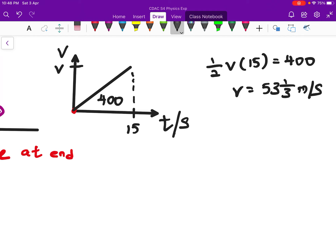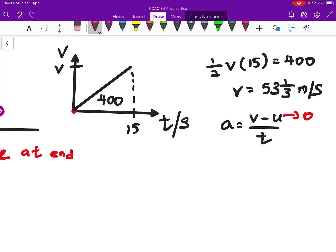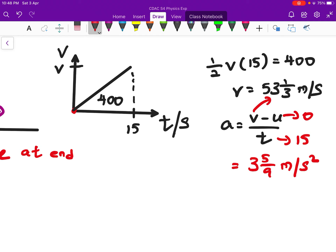Now I'm interested in calculating the acceleration. Acceleration equals final velocity minus initial velocity divided by time taken. Since initial velocity is zero, and final velocity is 53 and one-third meters per second over 15 seconds, the acceleration is about 3.59 meters per second squared — let me put that in fraction form.